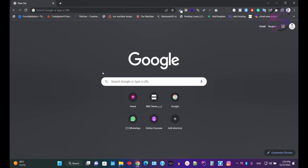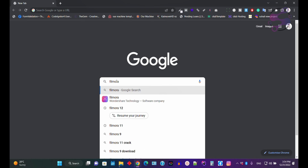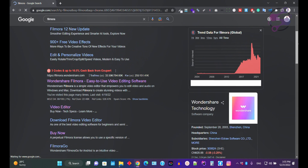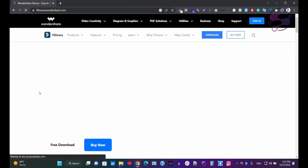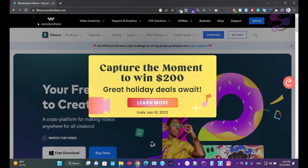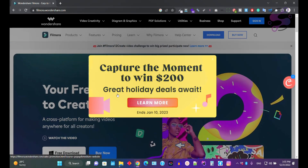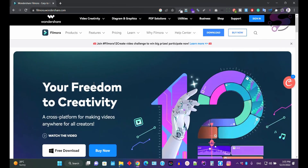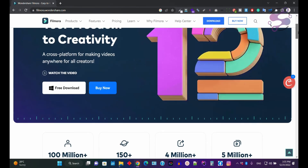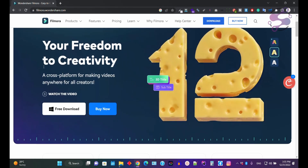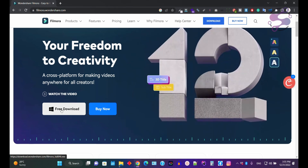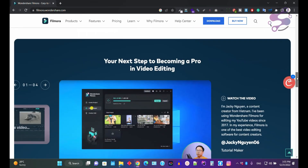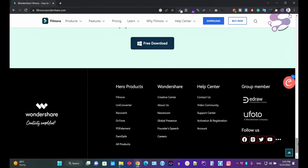Go to Google and find Filmora. Click on the first result, which is filmora.wondershare.com — the official website of Filmora. As you can see, Filmora just launched the Filmora 12 version. If you want freedom to creativity, you can click on the free download here, or you can also buy this version and check the other features that Filmora 12 offers.